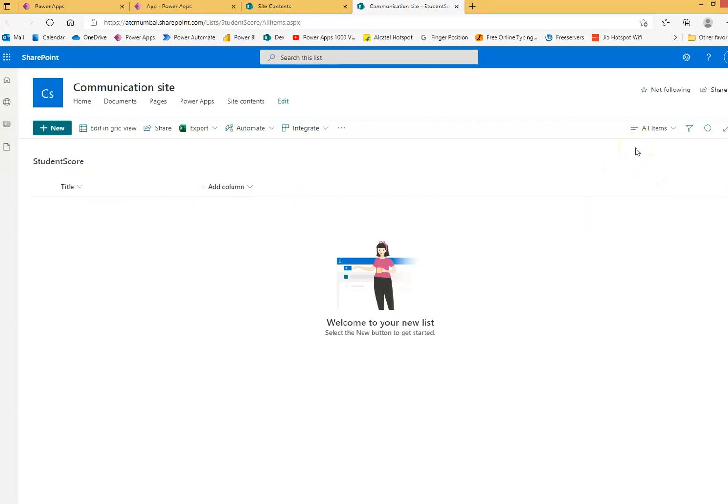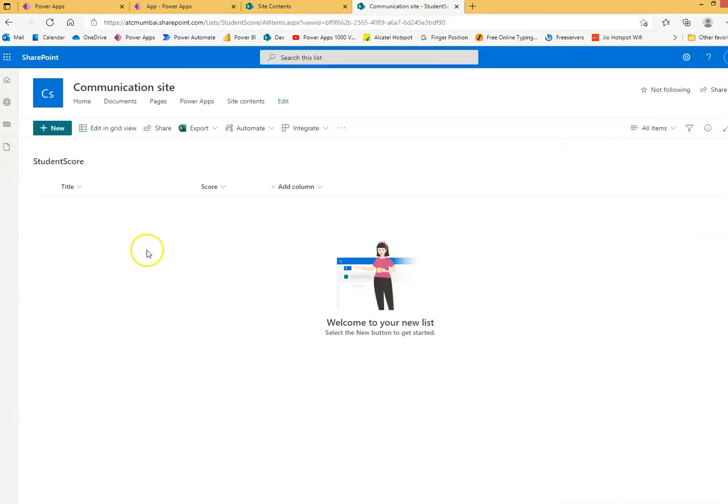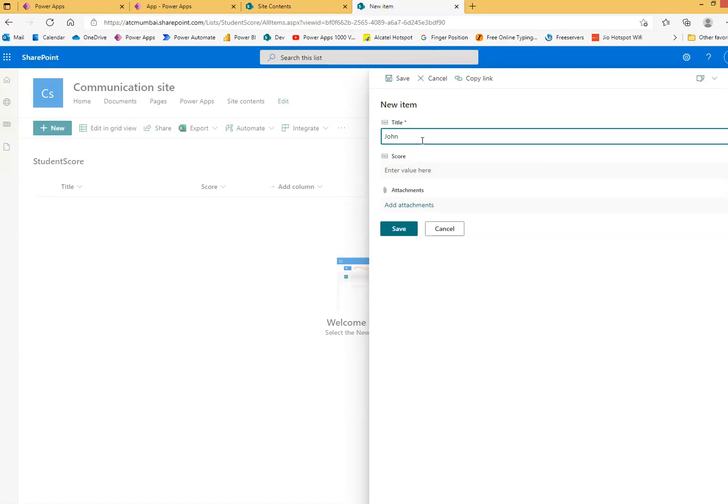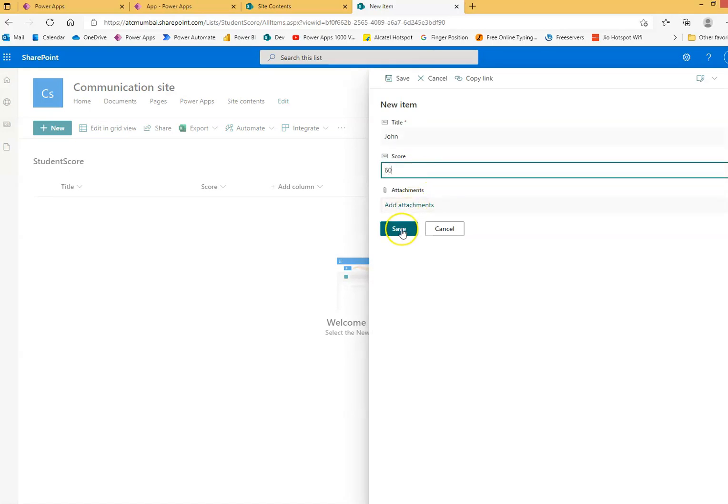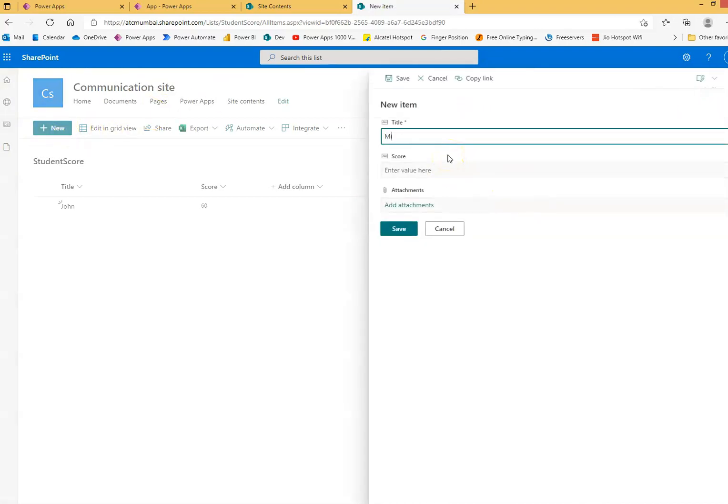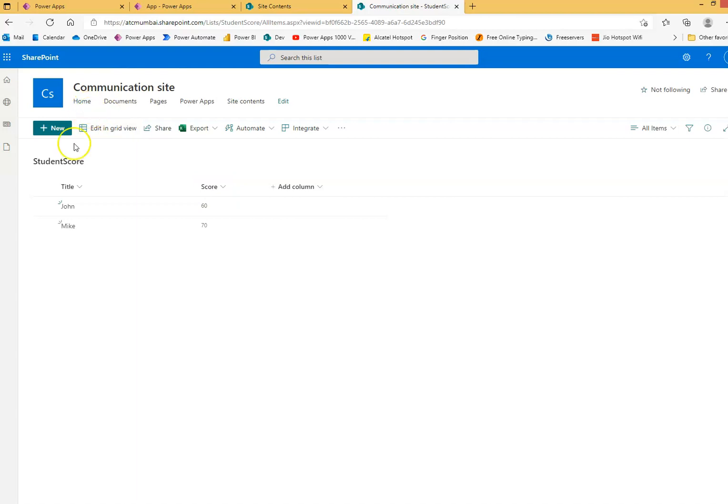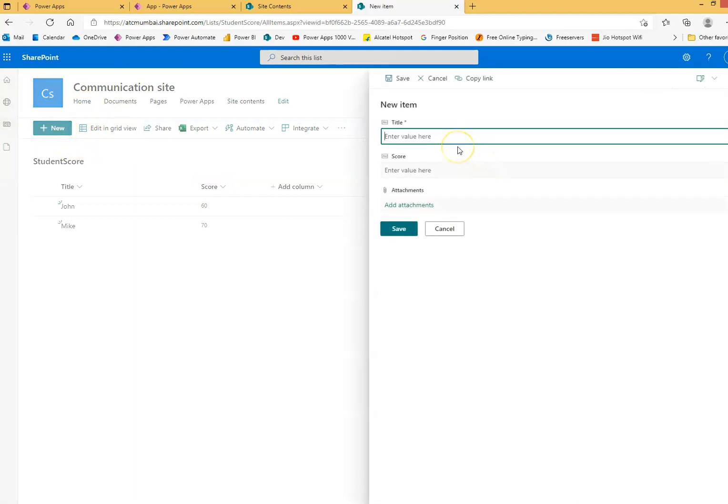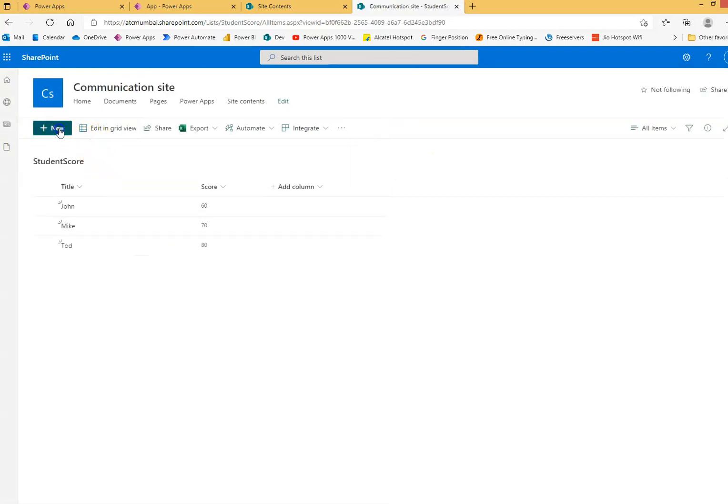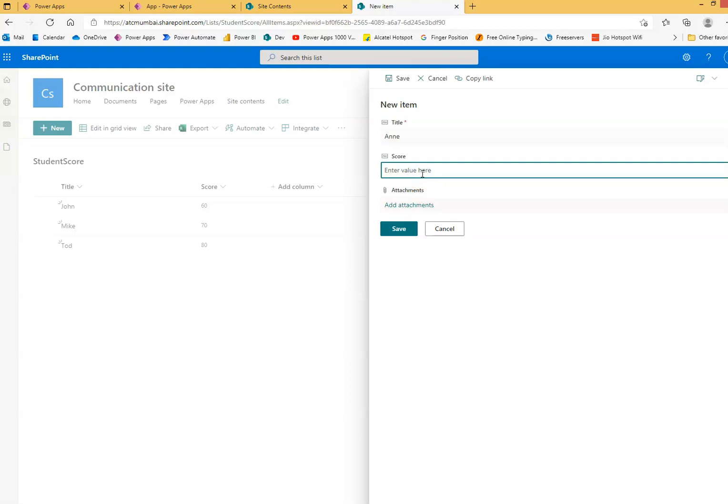So we will enter some values. John, score 60. New. Mike, score 70. Todd, score 80. And let's take some female, Anne, okay. Let her score 85 and save.